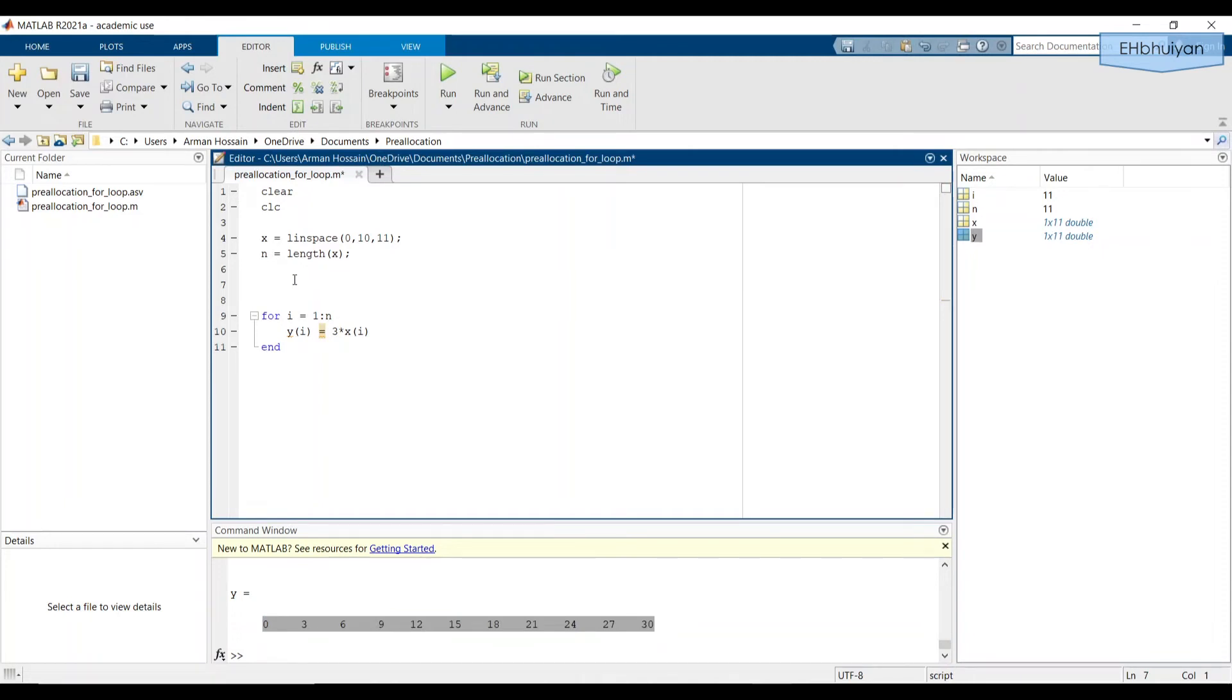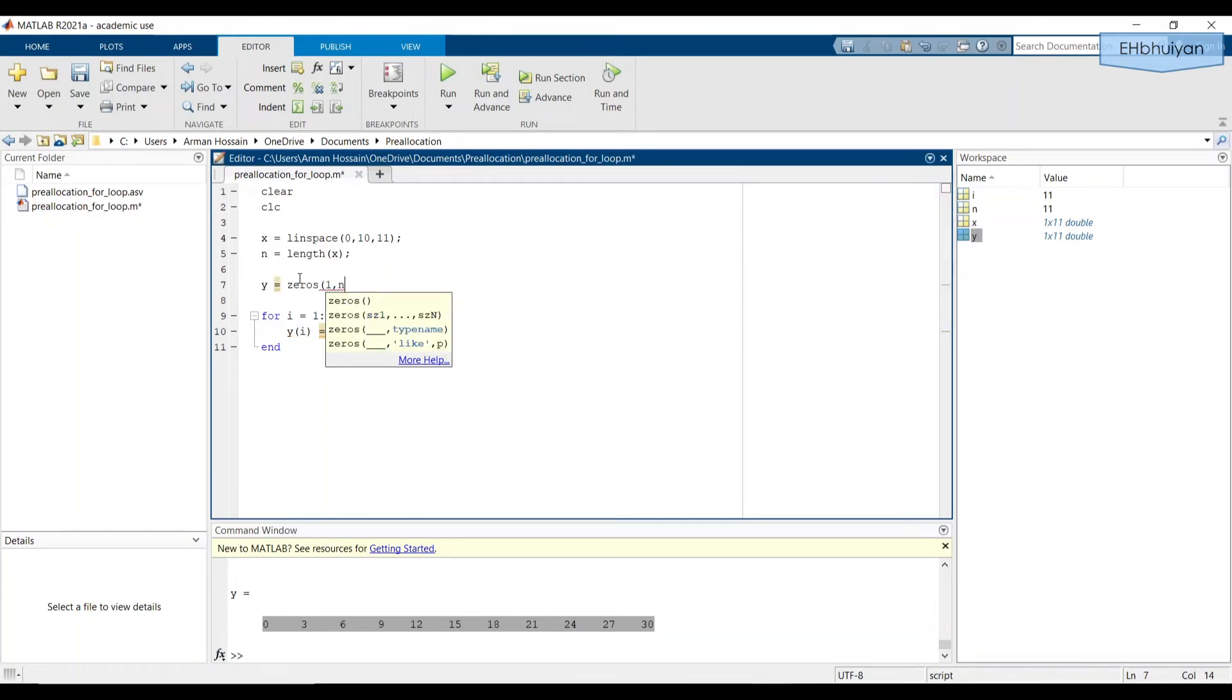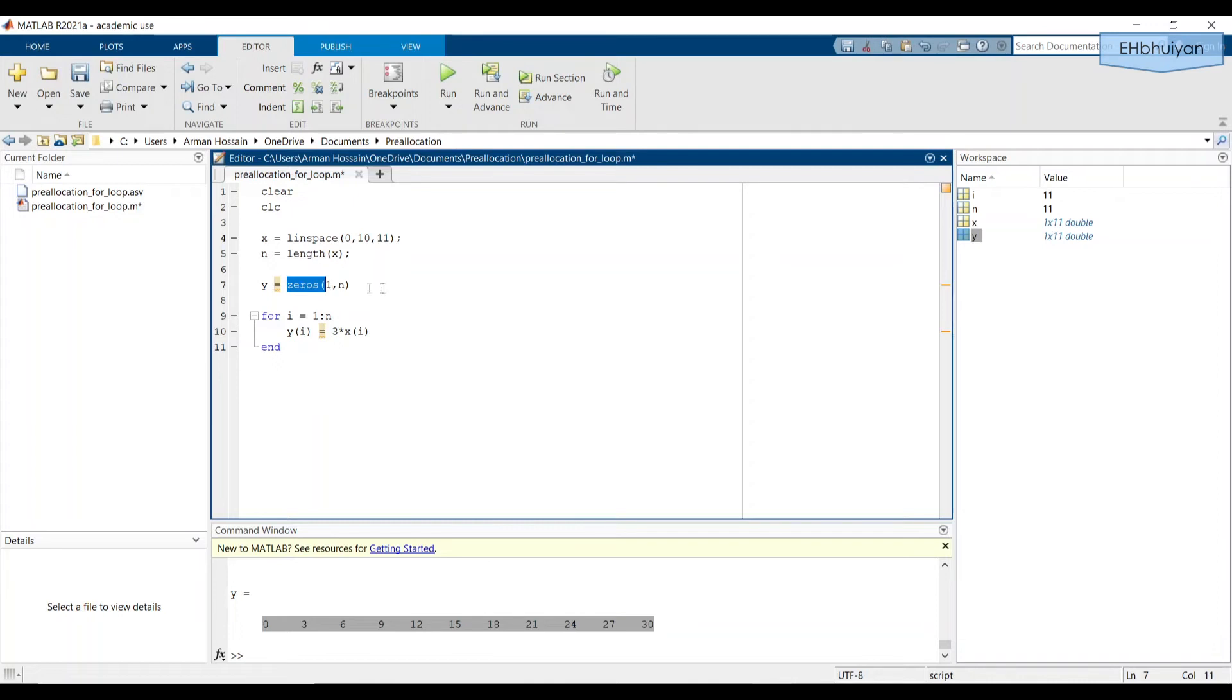And here we're going to say y equals zeros(1, n). So what we're doing is we're assigning the array name to be y. In this case, it's a vector, it's a one by 11 vector. And this y, these names match.